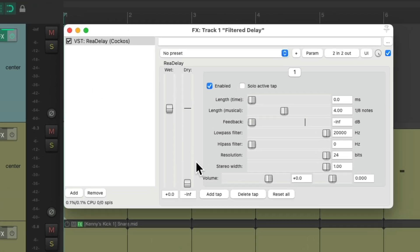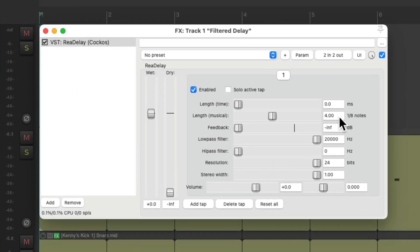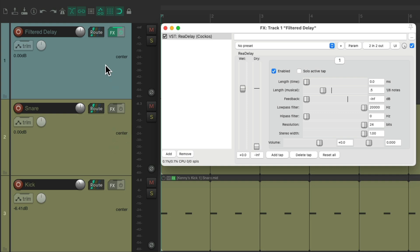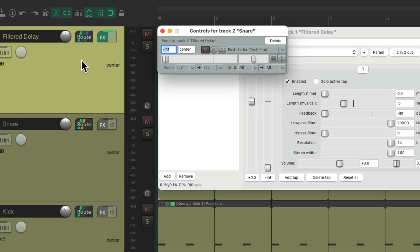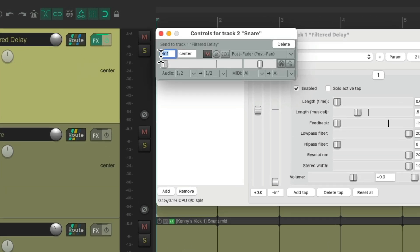But we need to send our snare to it. So, grab the routing, drag and drop it over here, notice the cursor changes, letting us know we're creating our send. And now we can send our snare to the delay, right here.